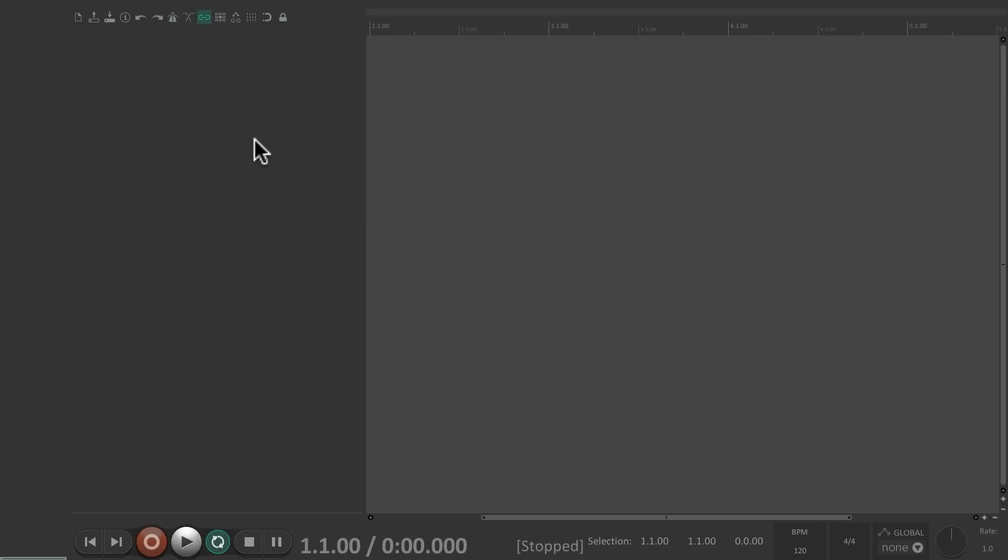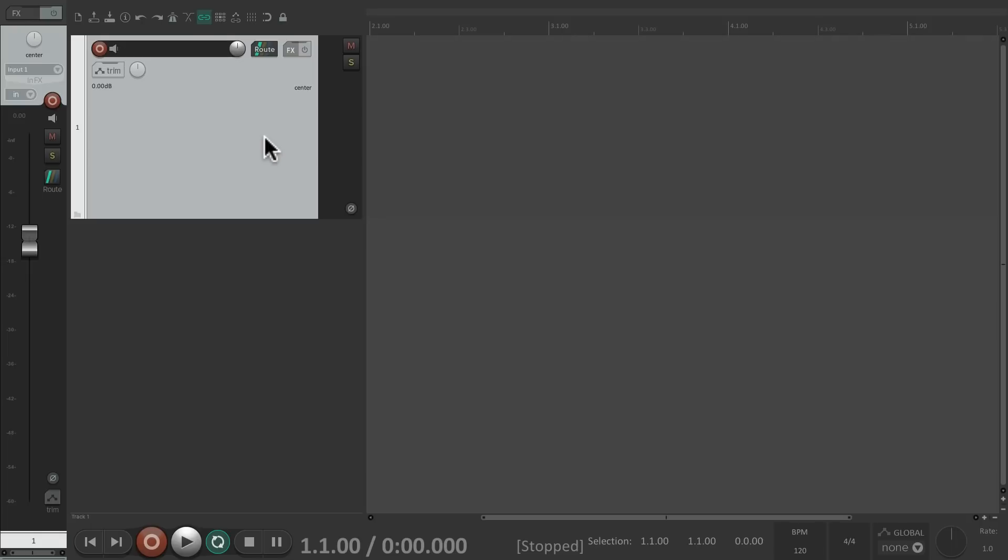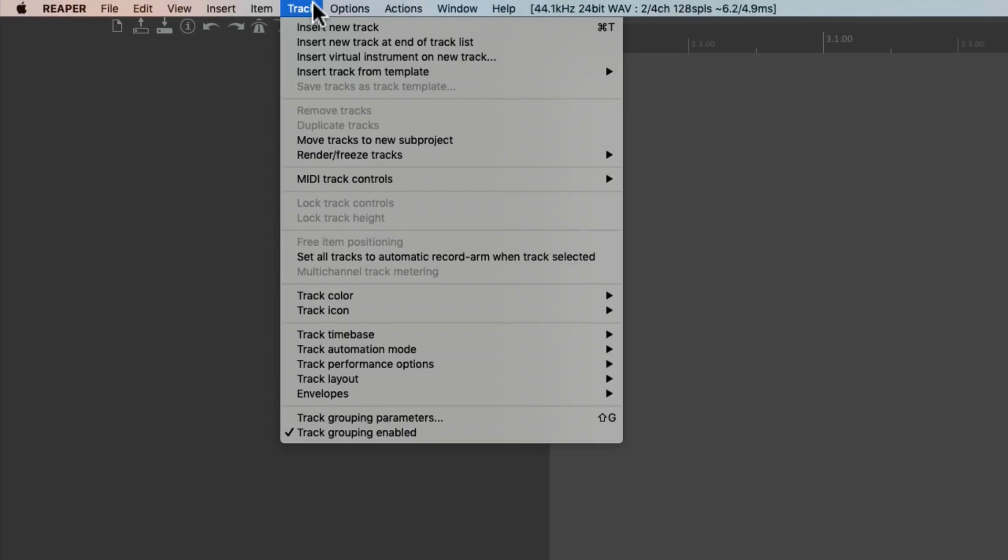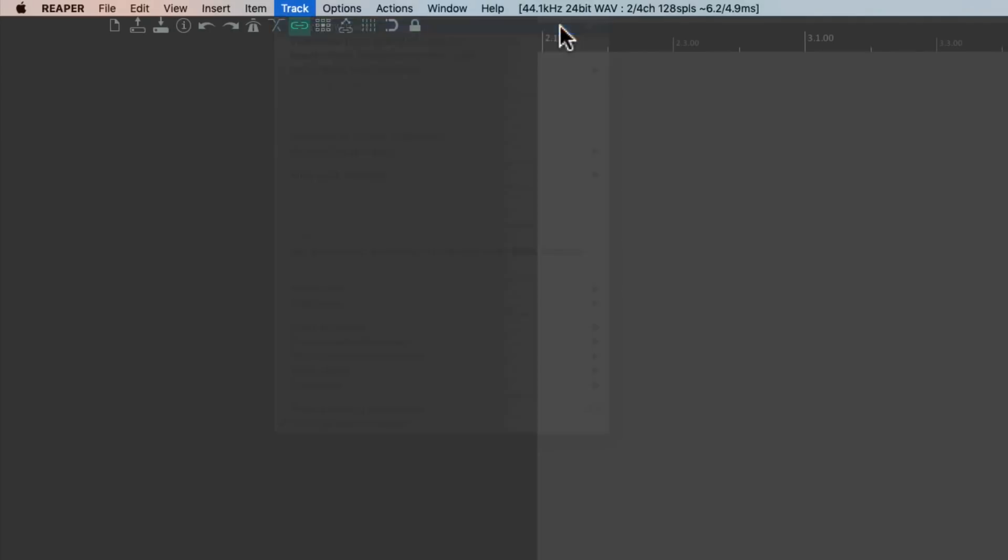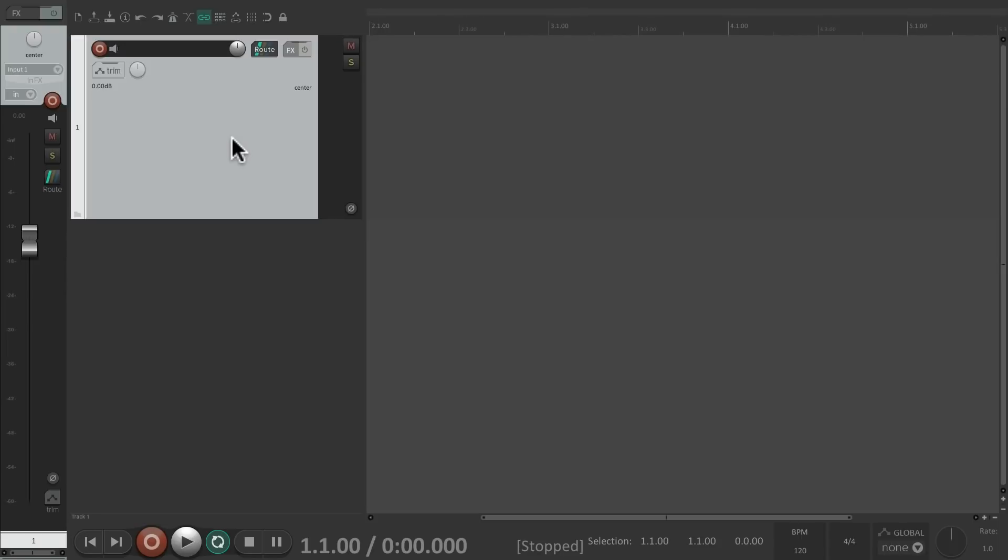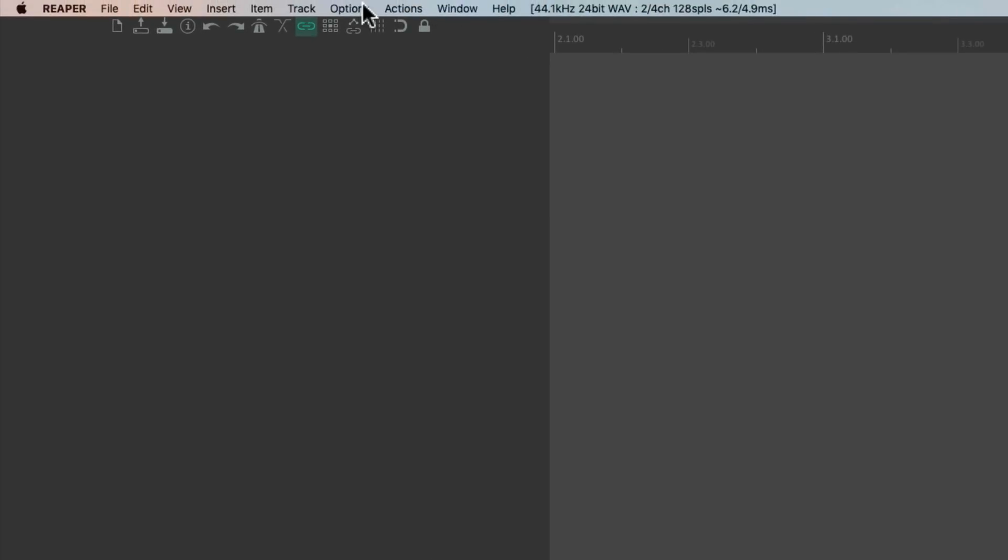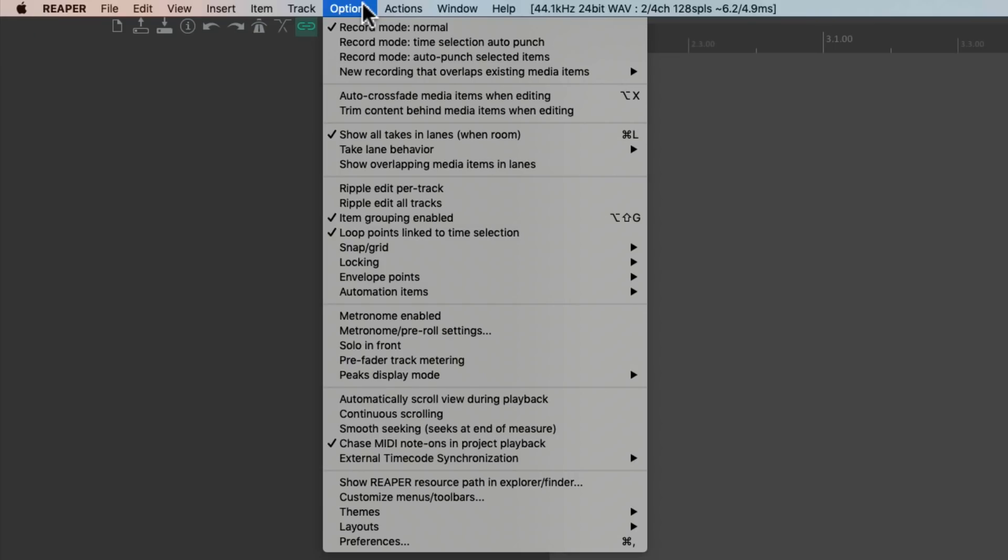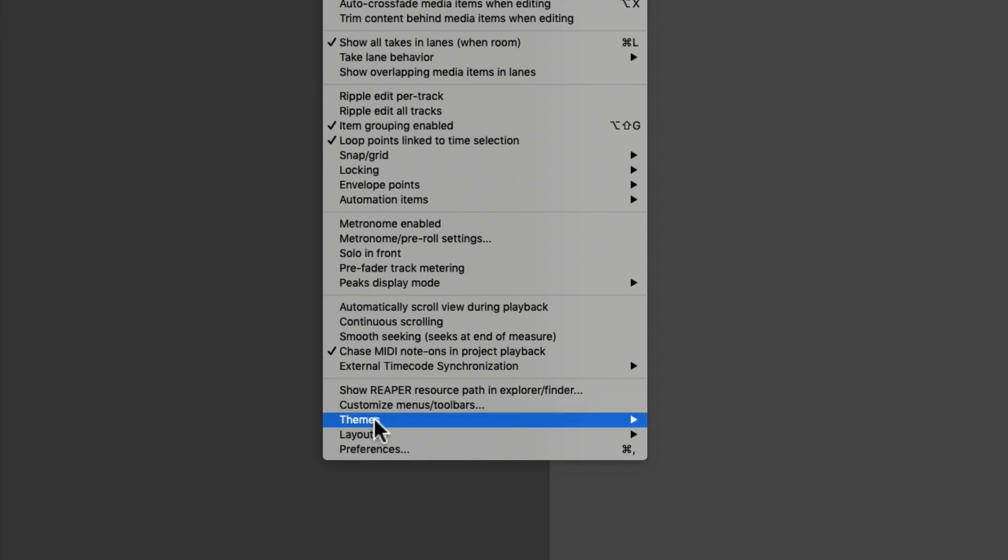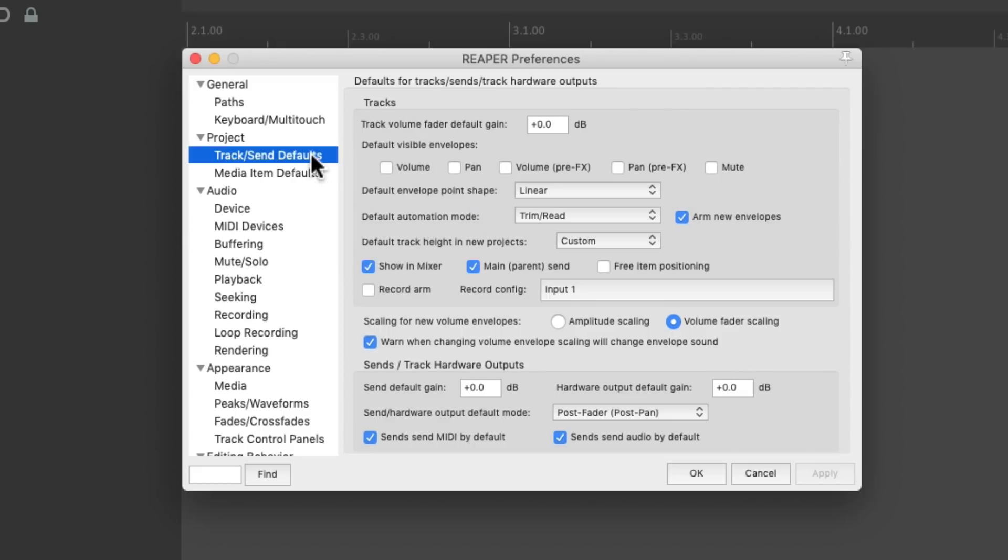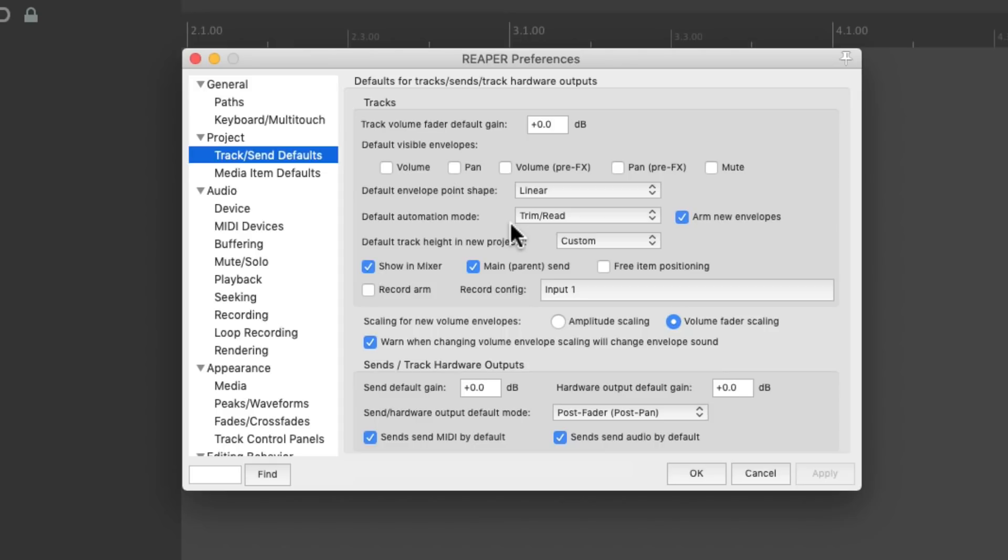Whether we double click over here, or go to the track menu and insert new track, or use the keyboard shortcut. The type of track we get can be changed with the new track defaults. So let's go to the options menu and choose preferences. Then we'll scroll down on the project to track send defaults. And this section right over here decides what happens when we create new tracks.